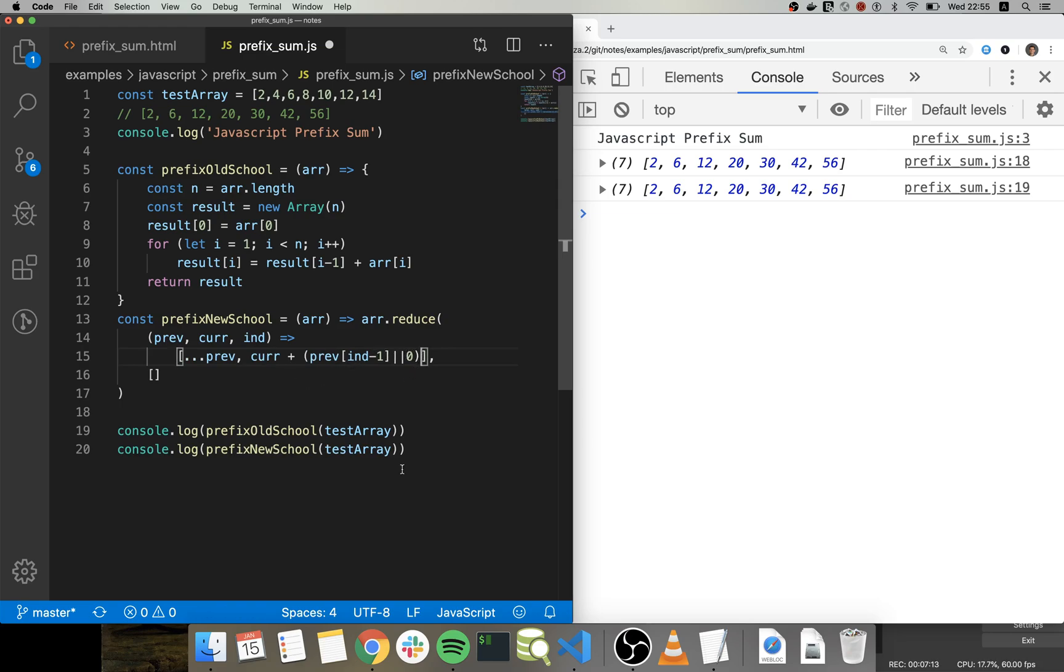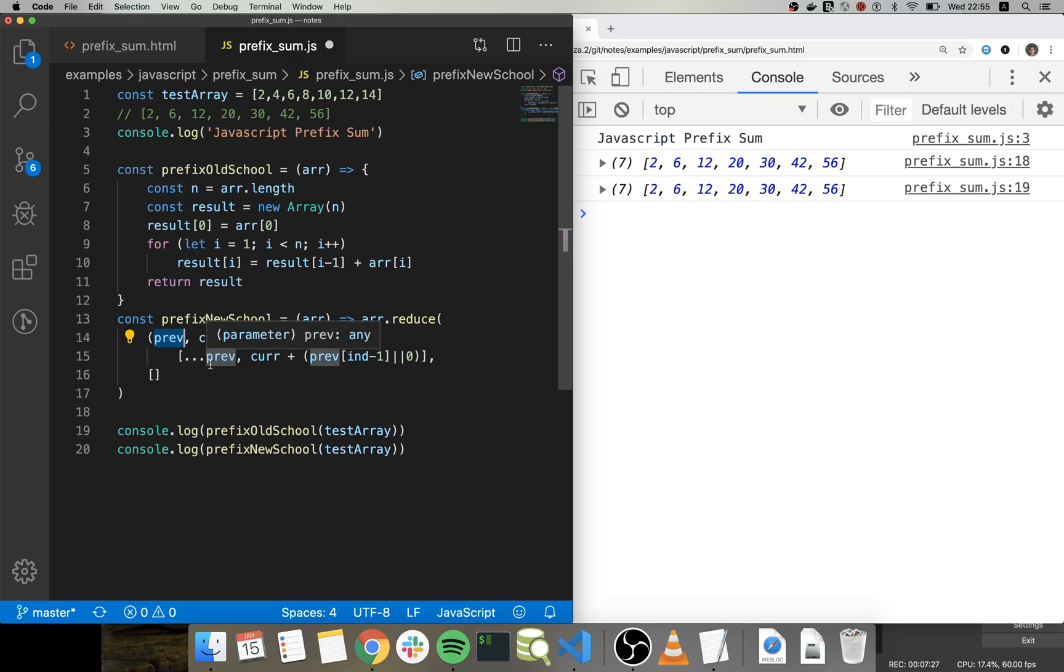Let me show you or explain to you guys a little bit this reduce magic. So the first argument that this function receives is the you could call it the carry on or the previous value.